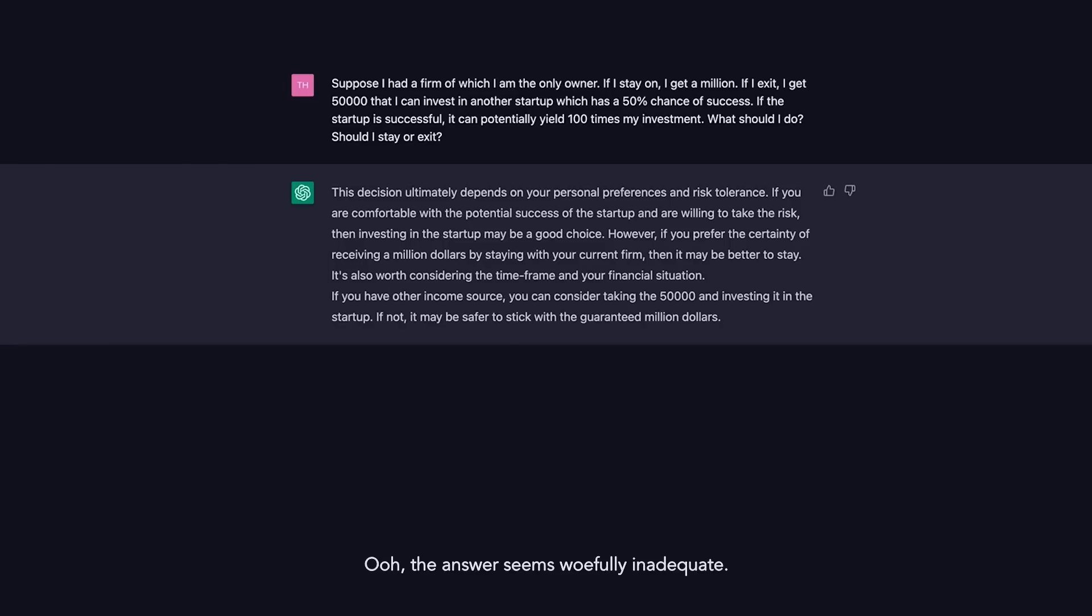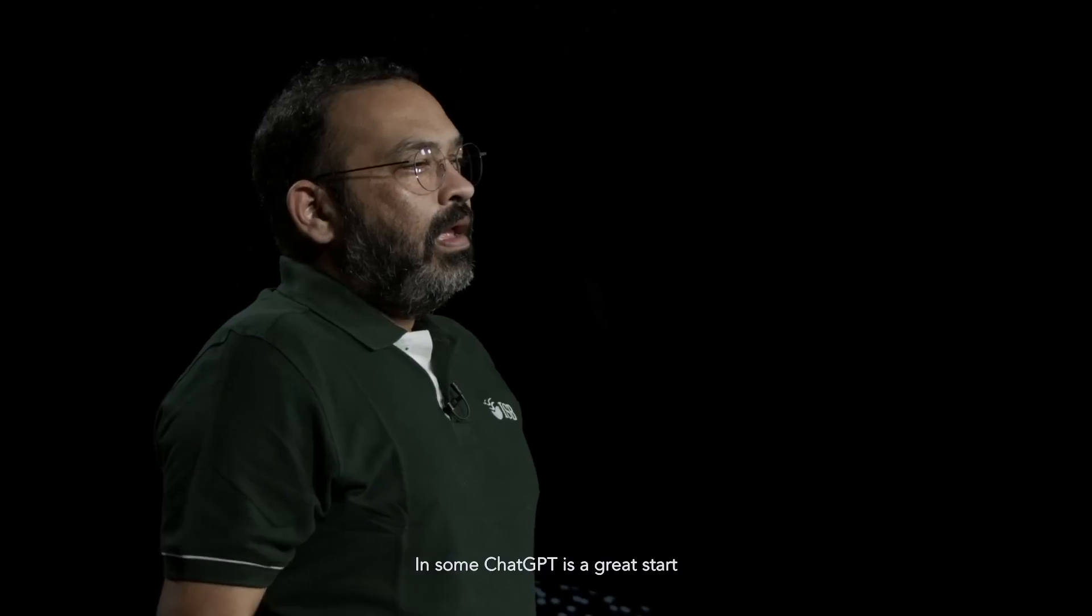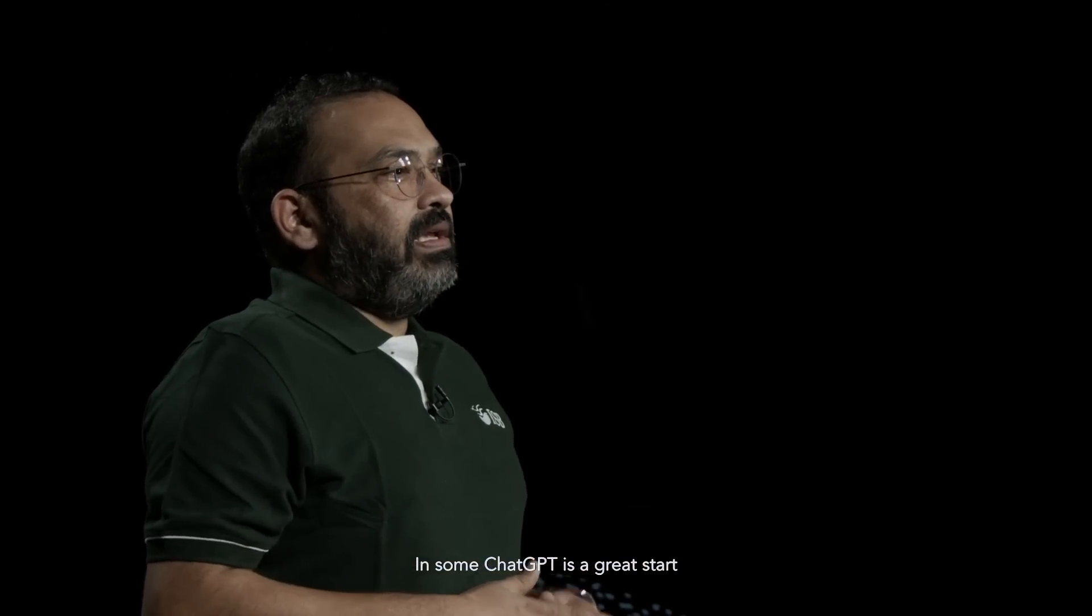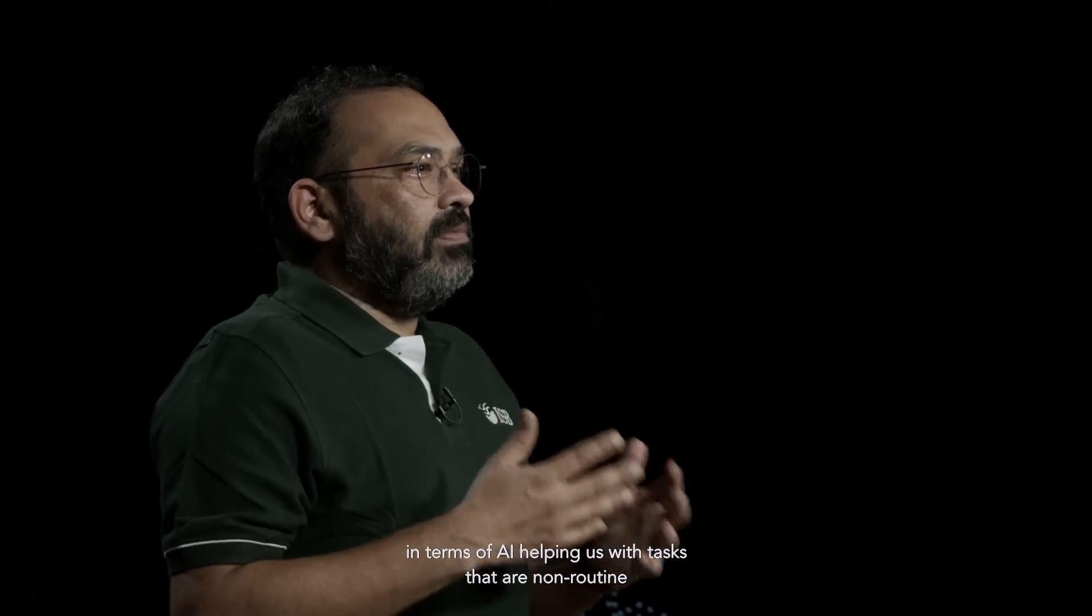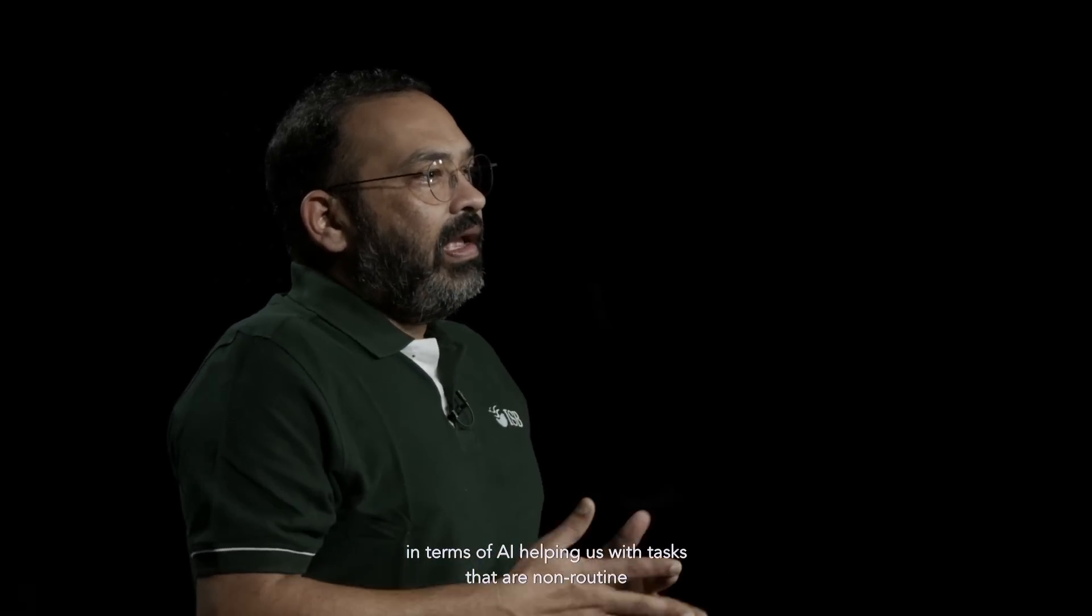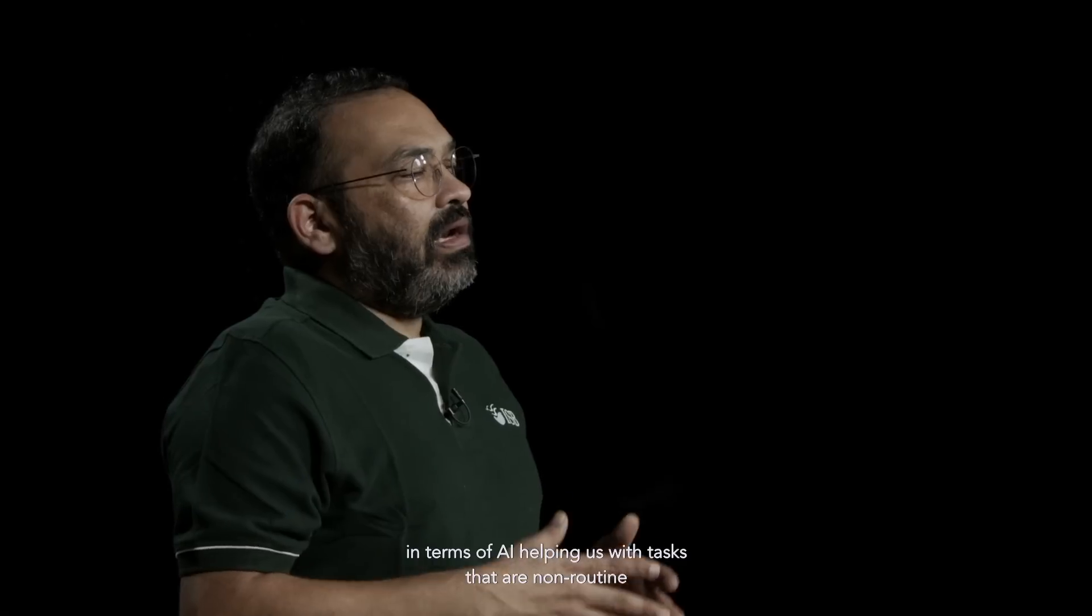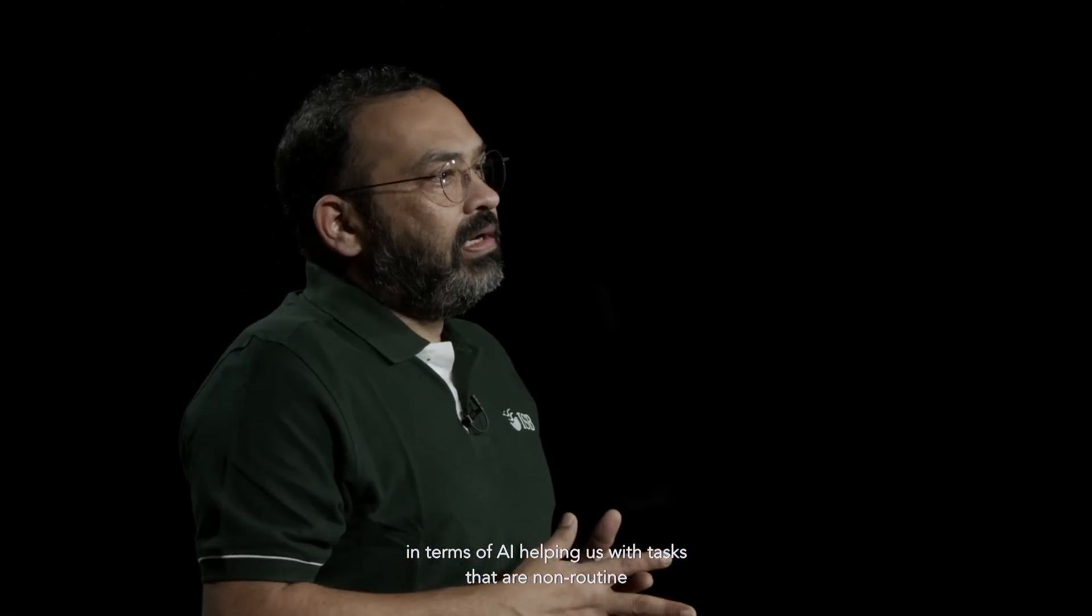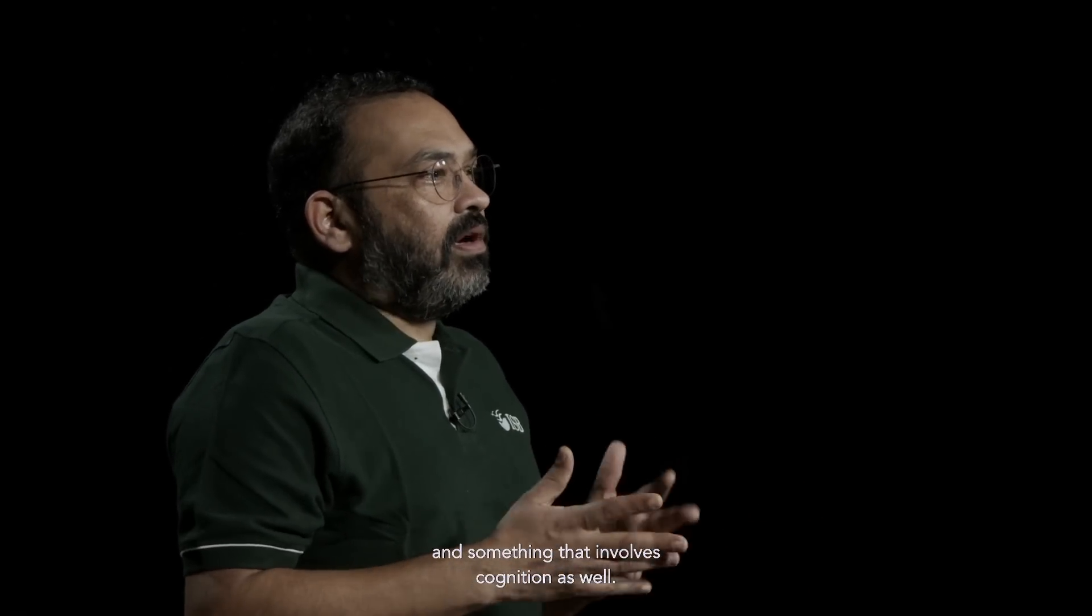Let us see what ChatGPT suggests. The answer seems woefully inadequate. In sum, ChatGPT is a great start in terms of AI helping us with tasks that are non-routine and something that involves cognition as well.